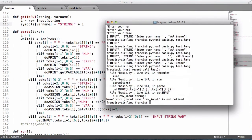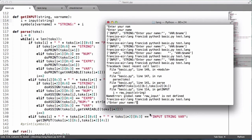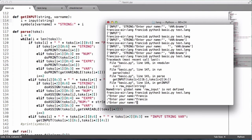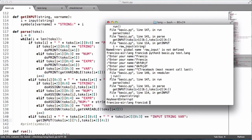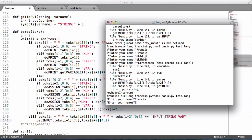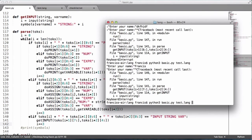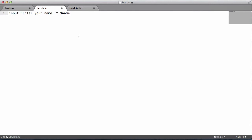Running it gives us 'raw_input is not defined' — that is a Python 2 function, so we change it to 'input'. Now it says 'enter your name' and we type 'Francis'. However, it keeps asking repeatedly. We need to start from the 7th character to skip the leading colon, and also add 'i += 3' to advance past the three tokens we consumed. After that fix, the program exits correctly after storing the input.